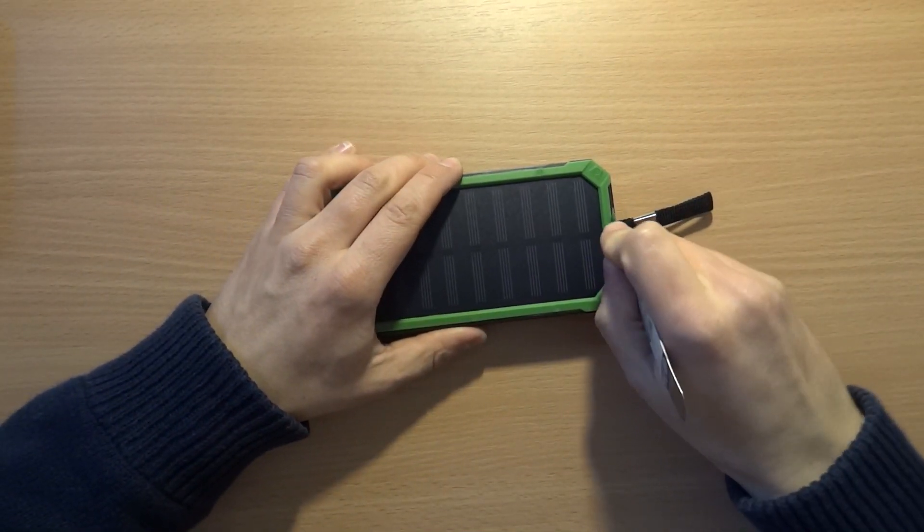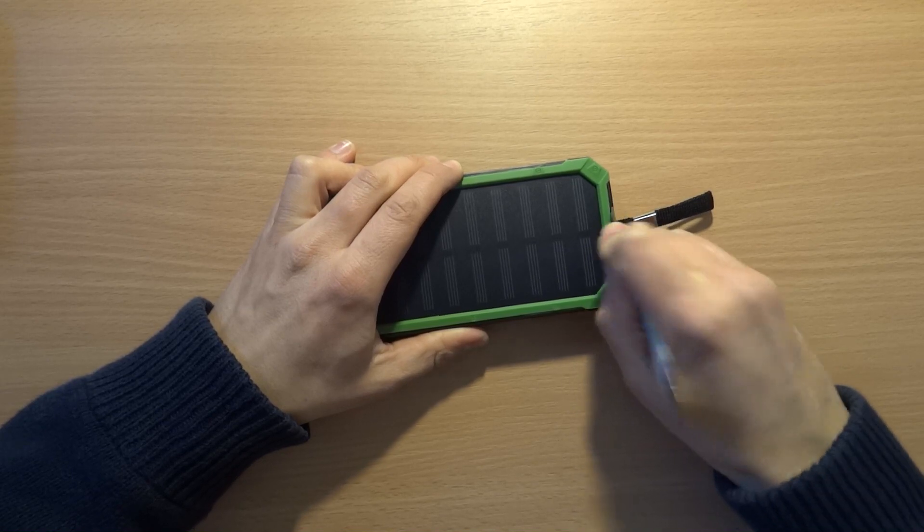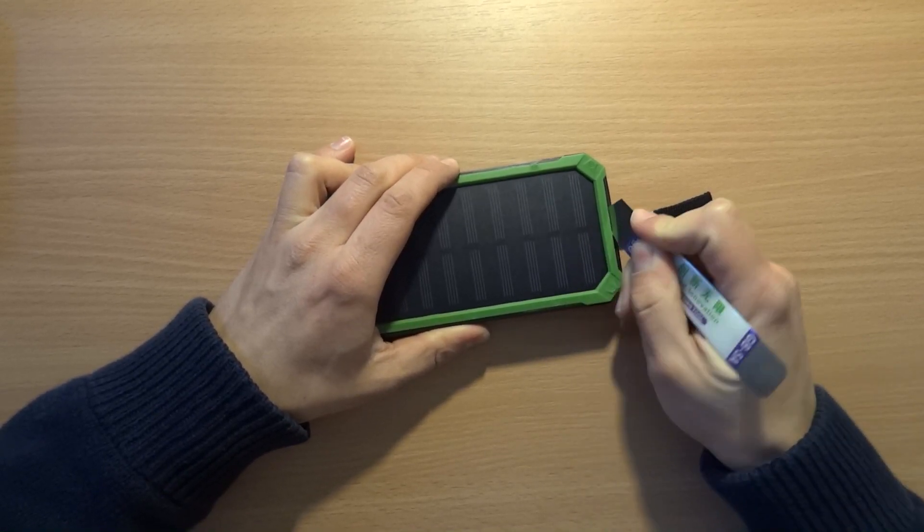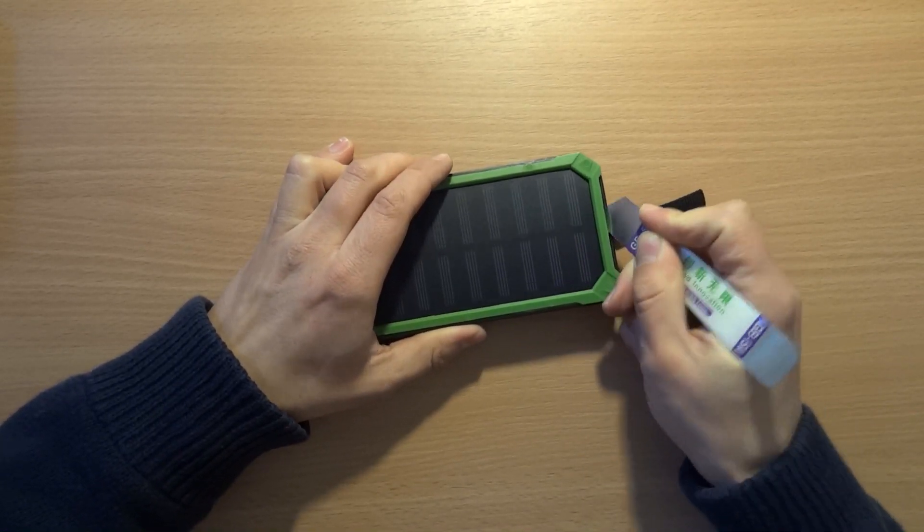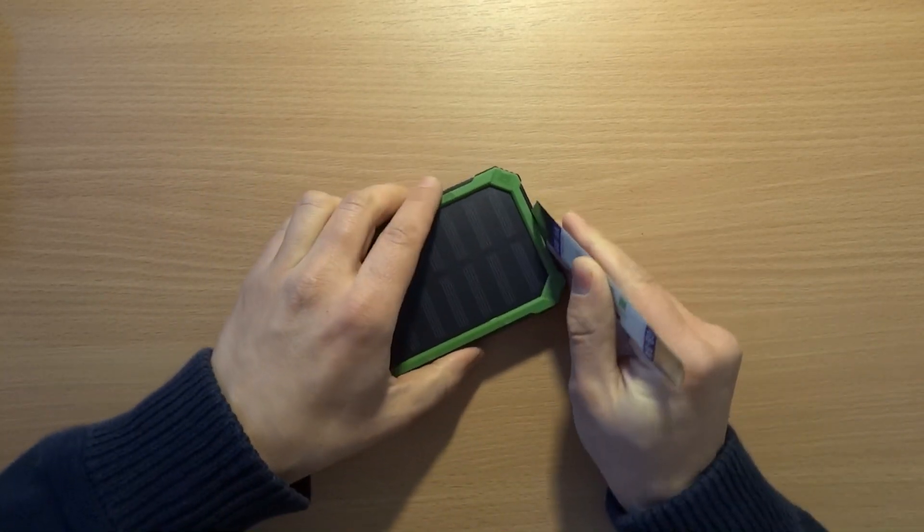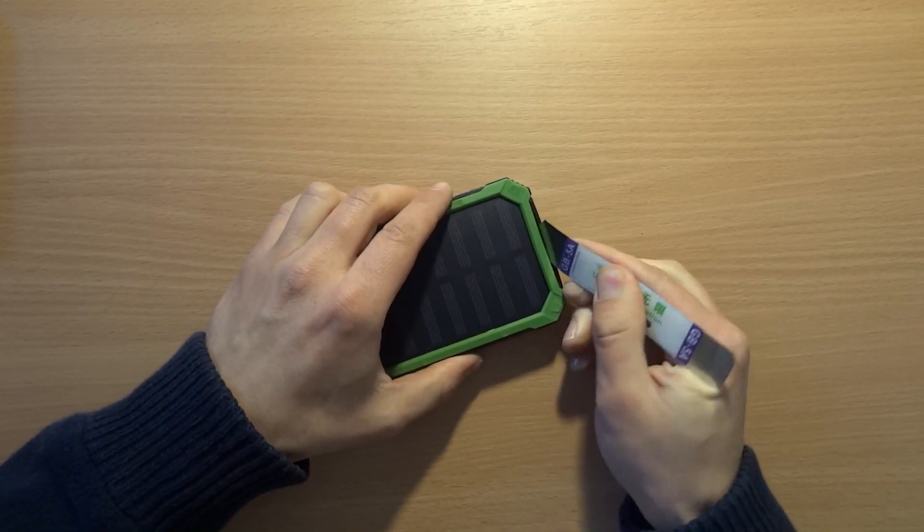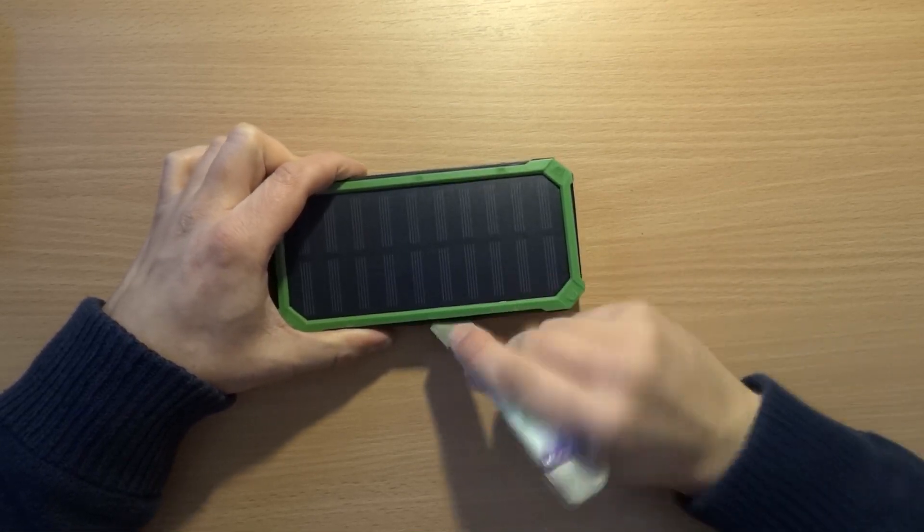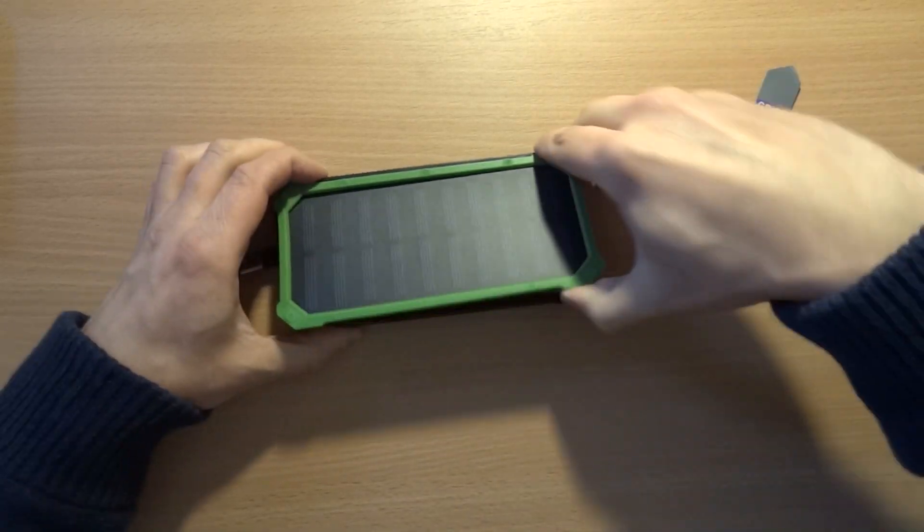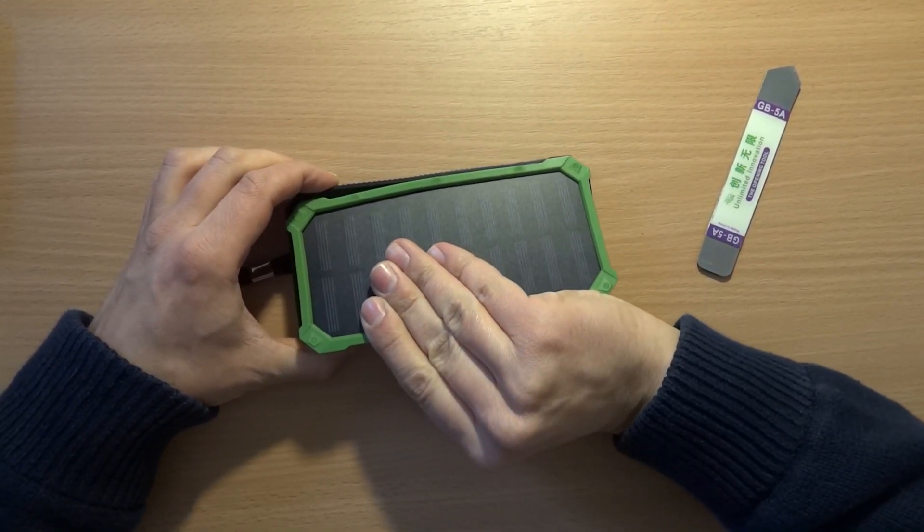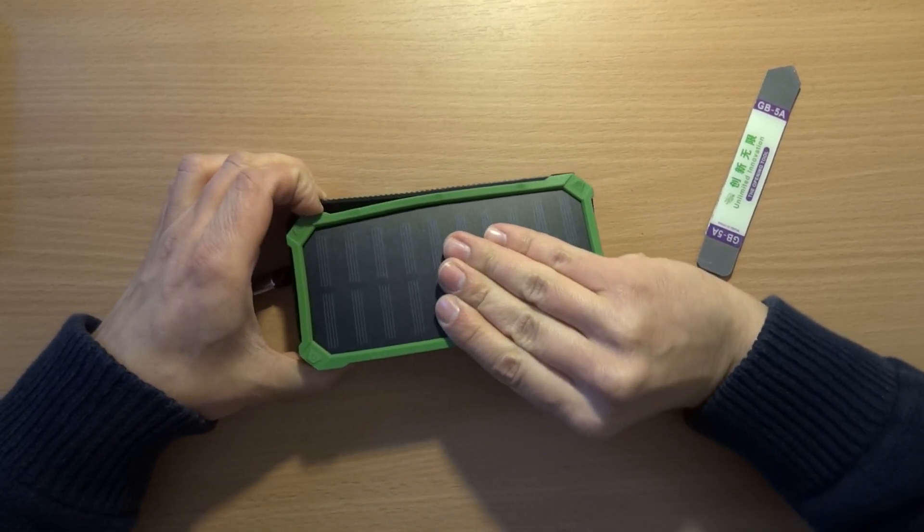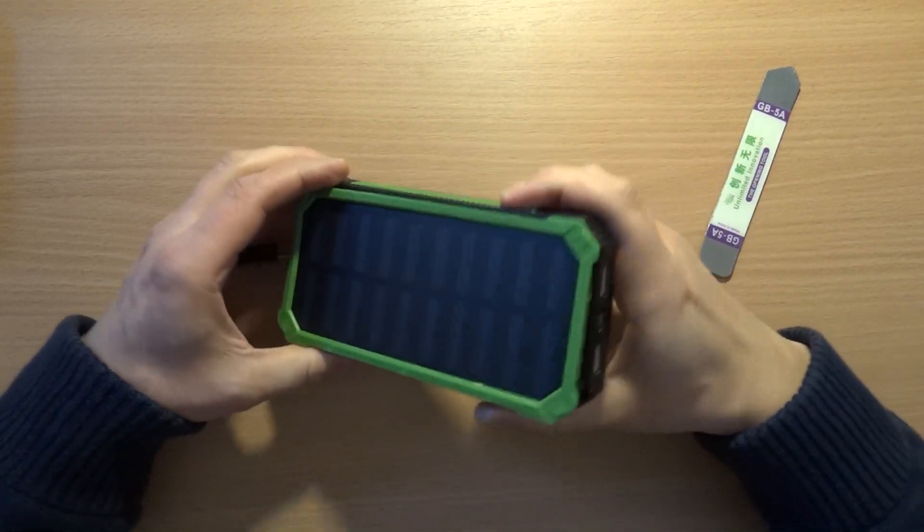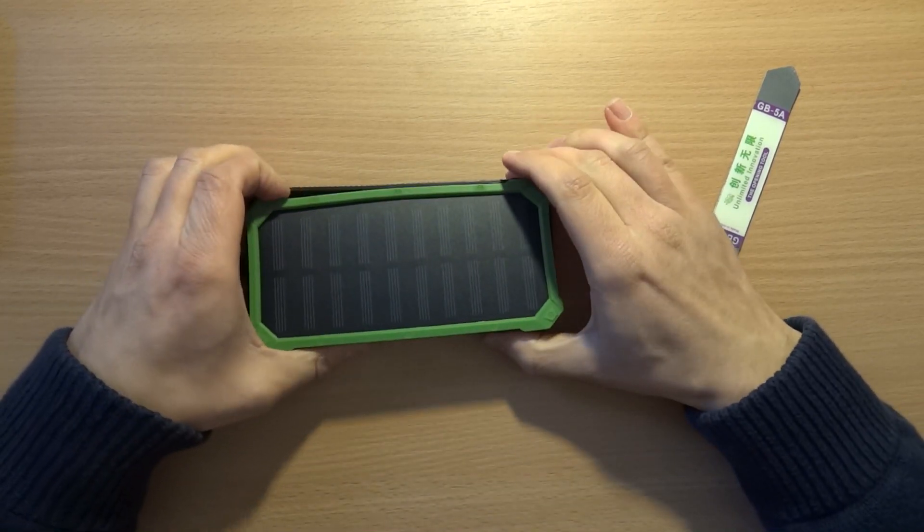Let me show you the battery inside. I'll start opening from this side and a bit from this side. The solar panel is only clipped in.